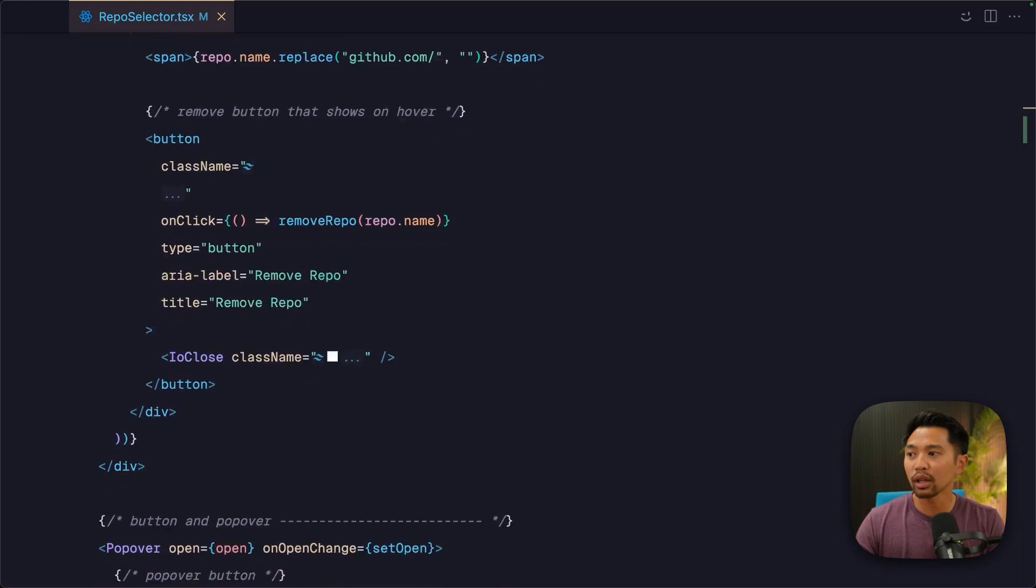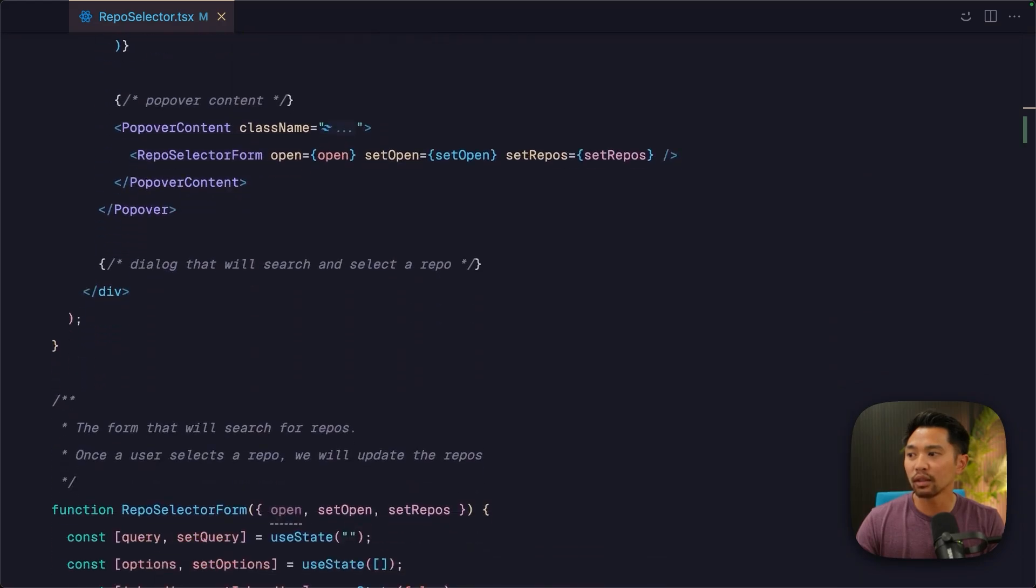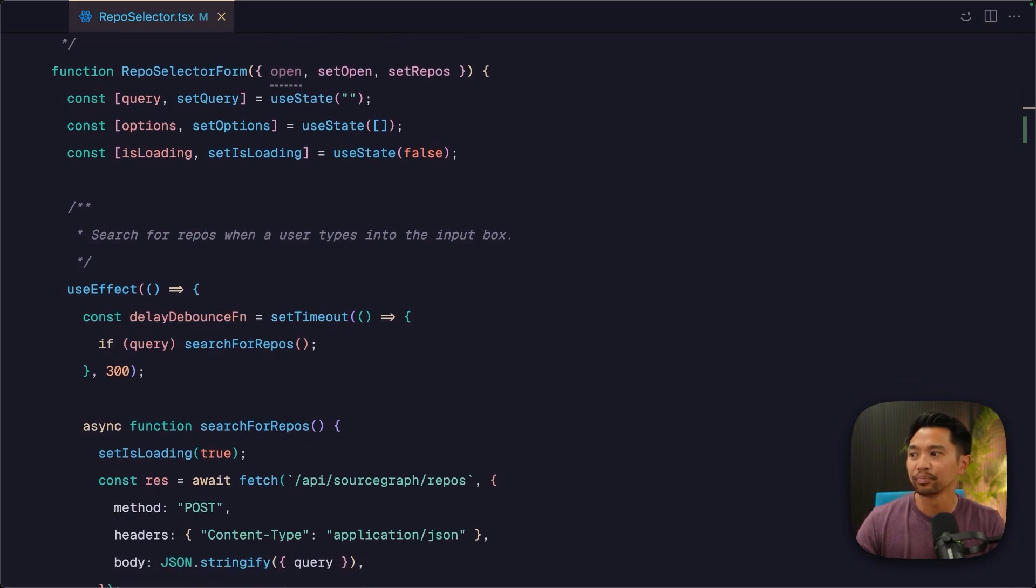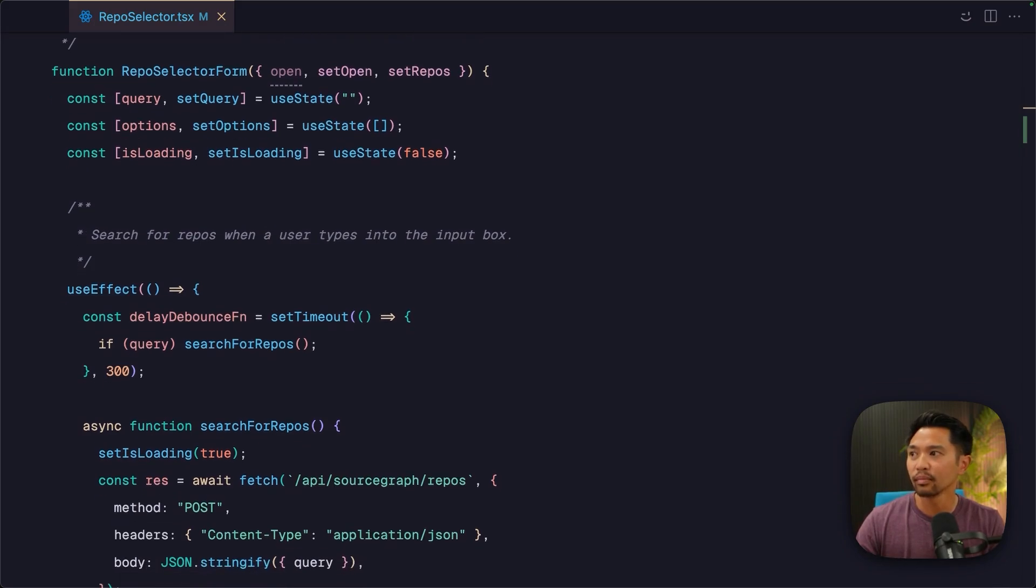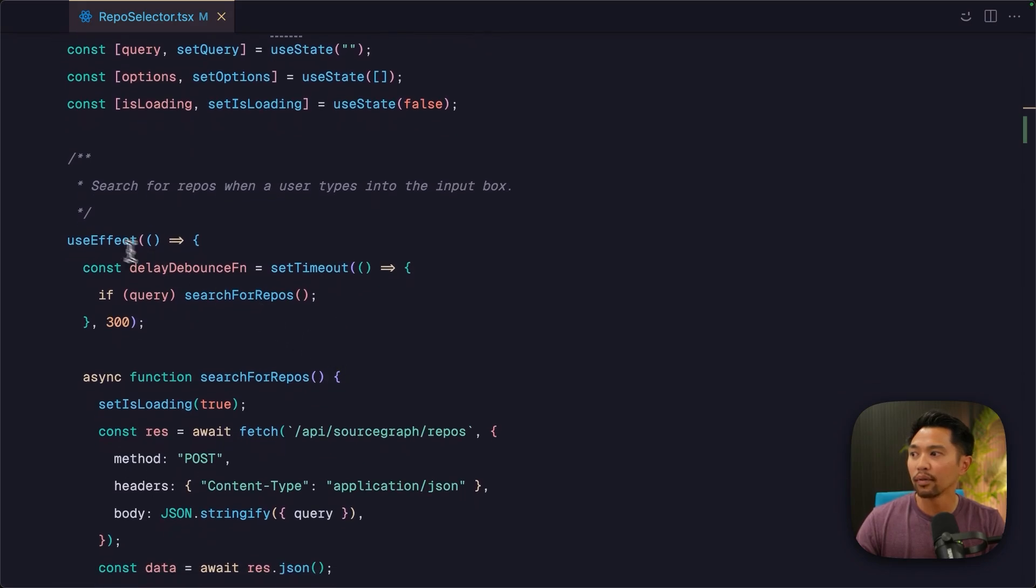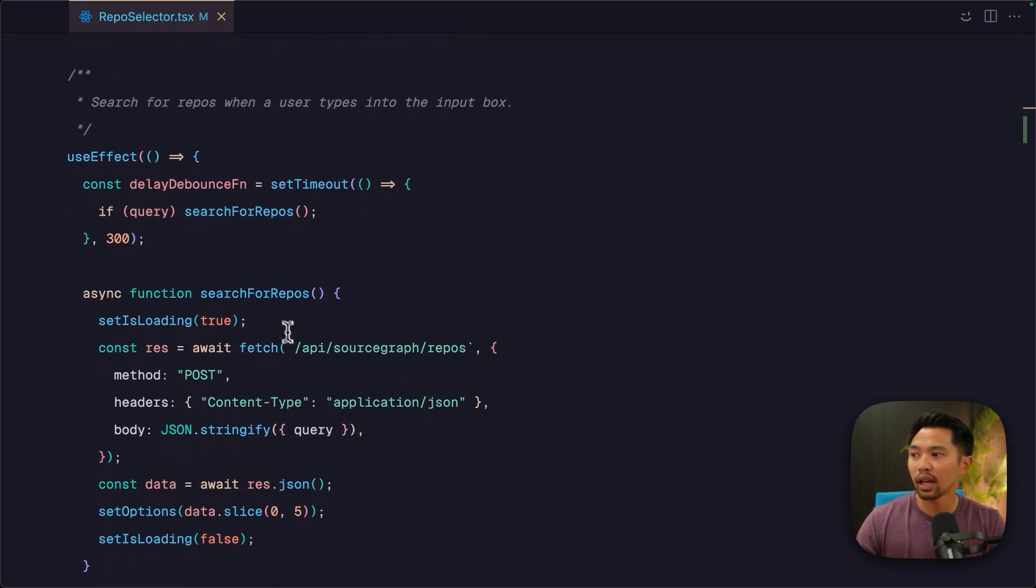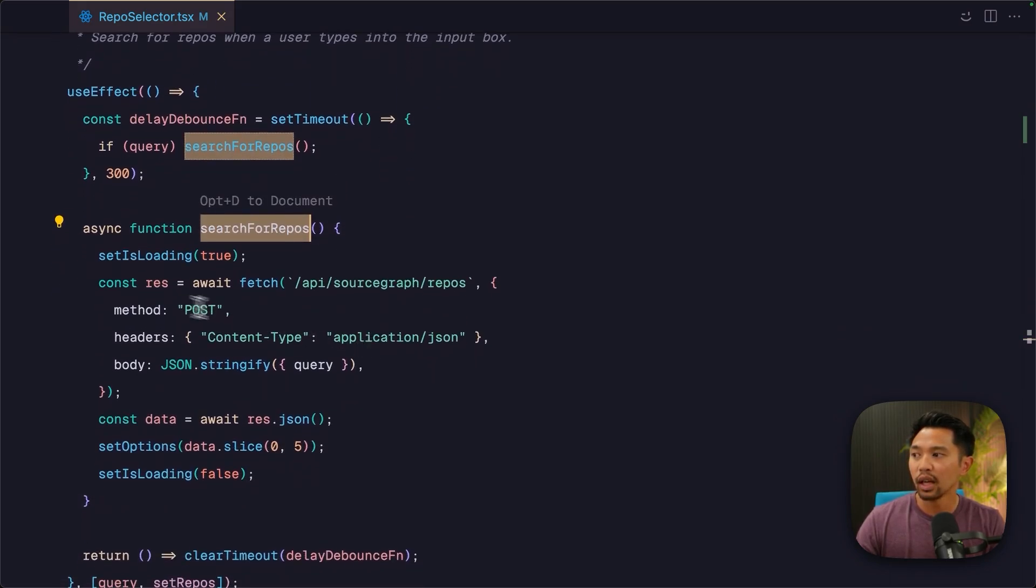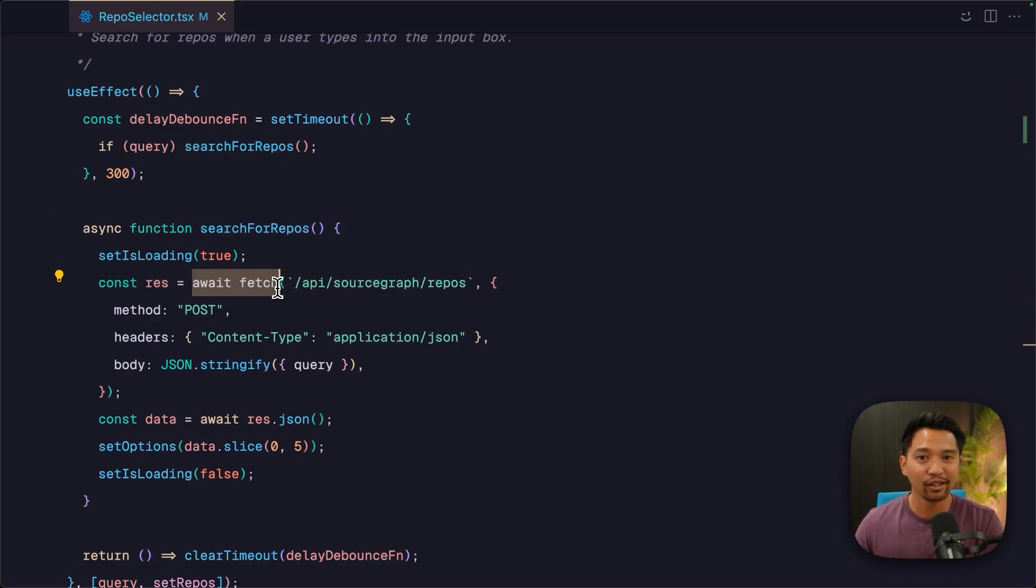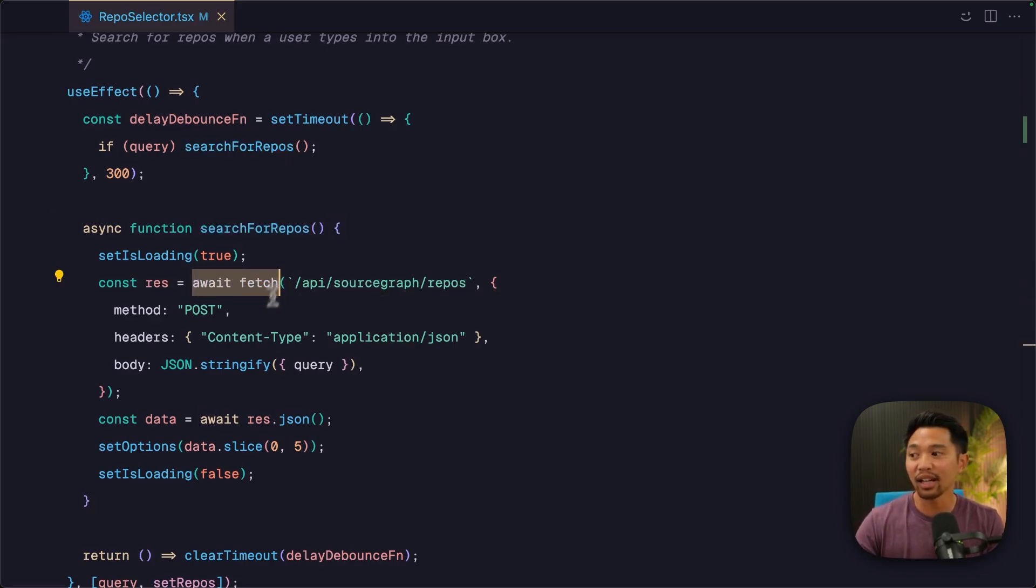Let me go down further and see if there's a better example at a little bit more of a complex scenario. All right, repo selector form here. I have this use effect. I have a search for repos function. And I'm doing an await fetch, but I'm not doing any error handling. That's a no-no.